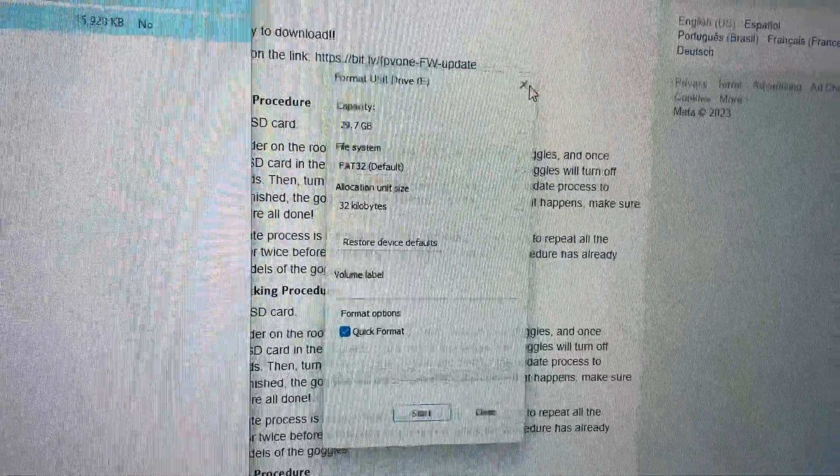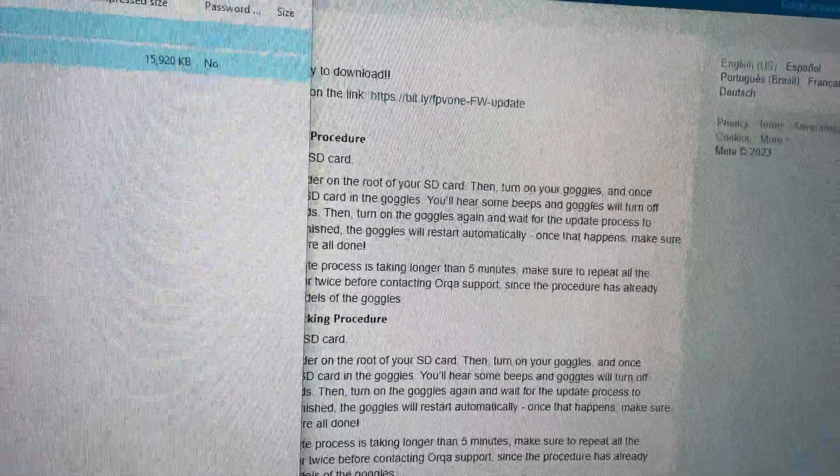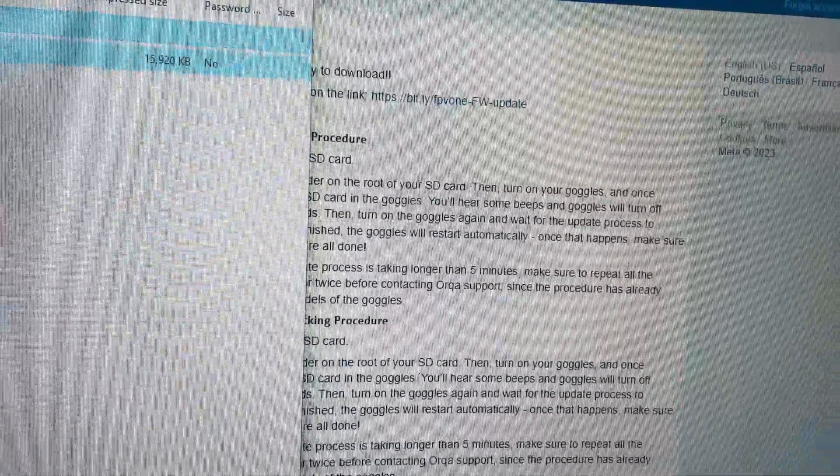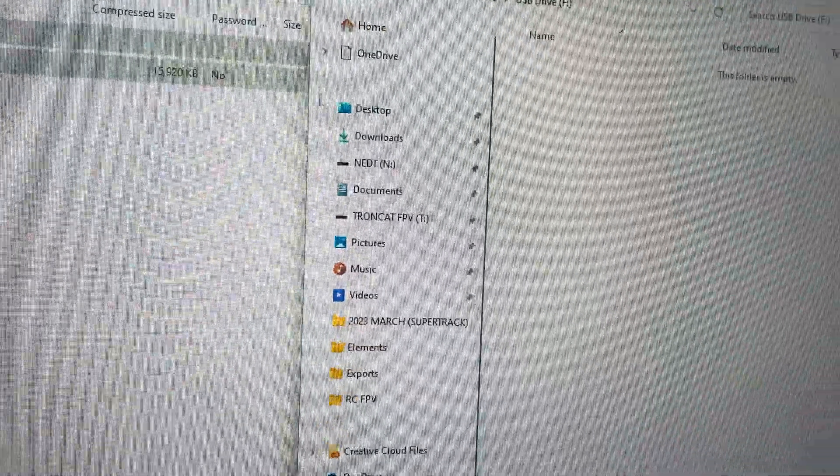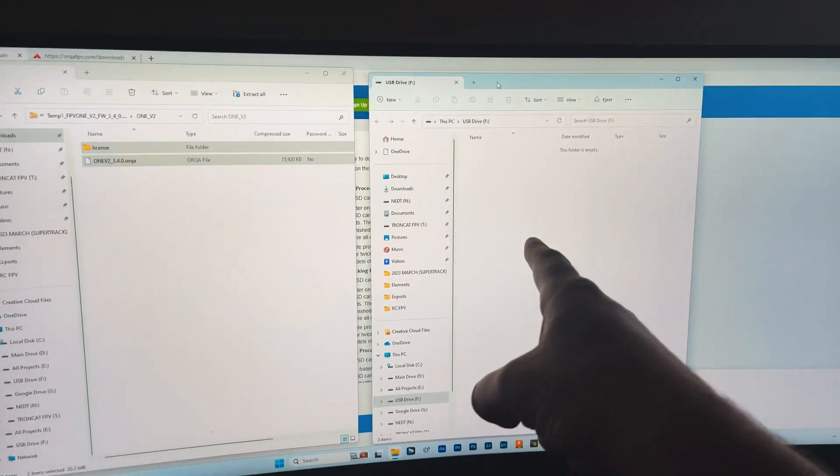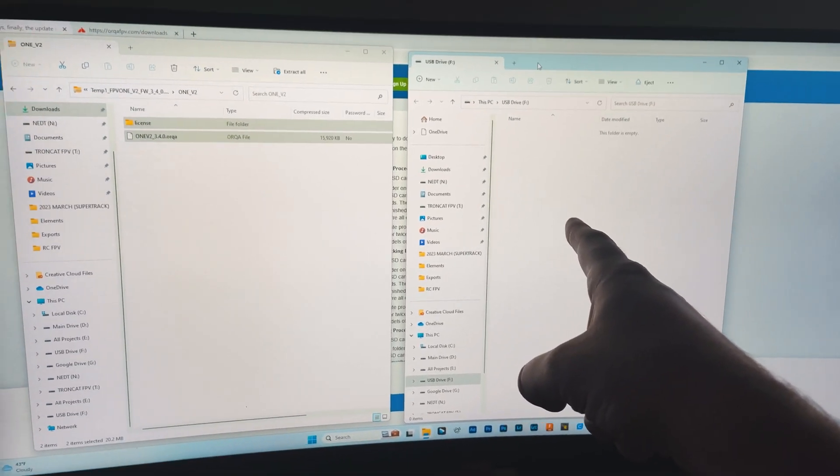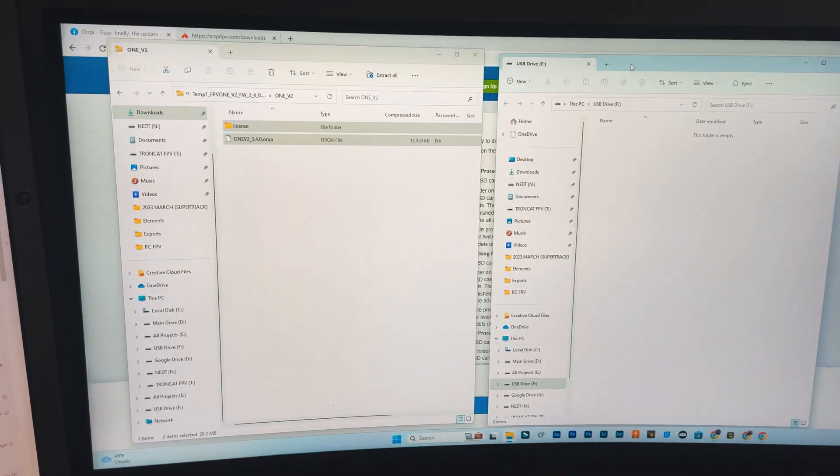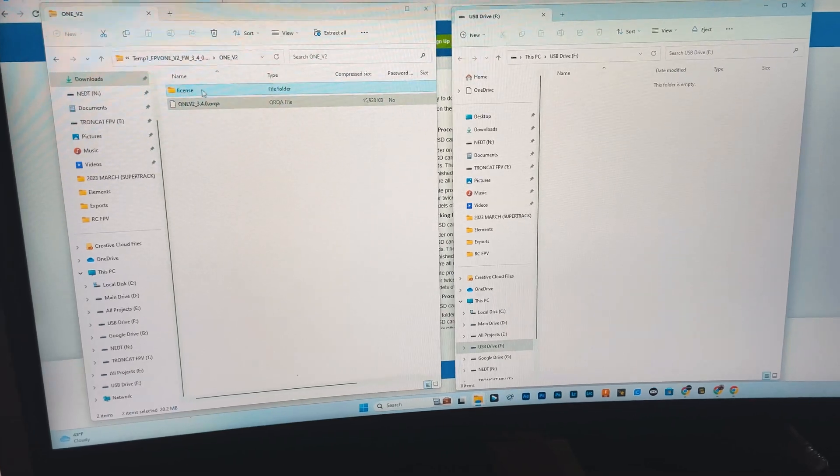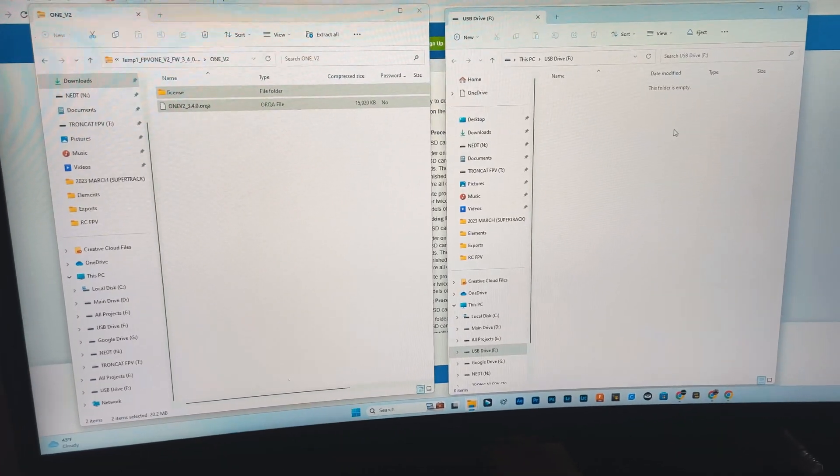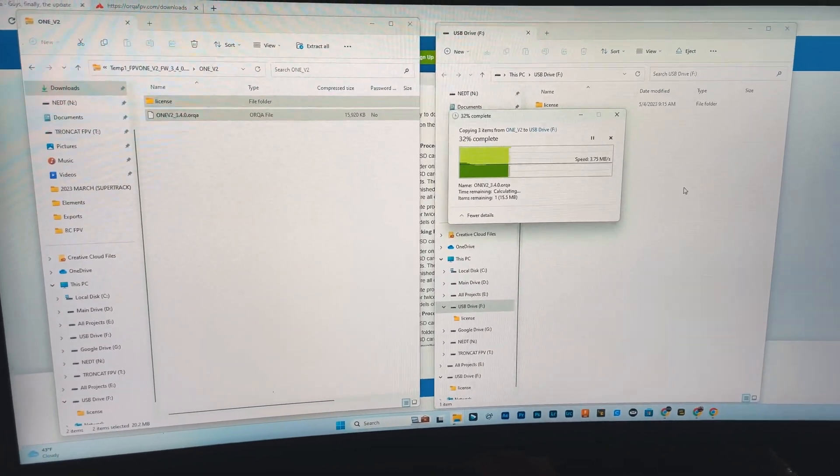Cool, so now we got drive F completely blank. So there's drive F, or the SD card that's going to go in the goggles, and that's what we need to put in it. So now I'm going to just do that.